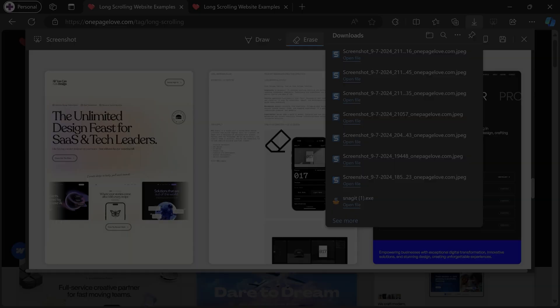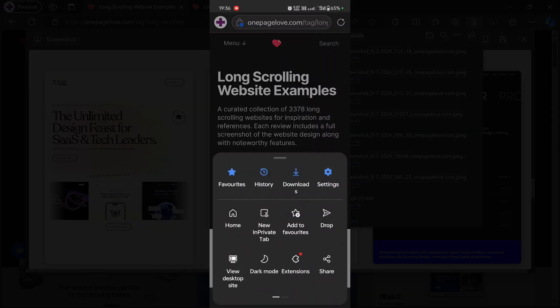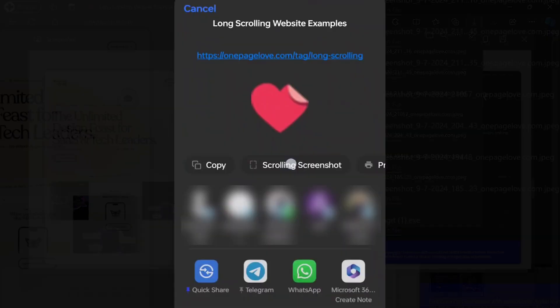Surprisingly, the same functionality is available on Edge mobile as well. So I'm going to the same page and I want to capture it. You go to the burger menu, click on the share button, and now it will give you an option called scrolling screenshot.